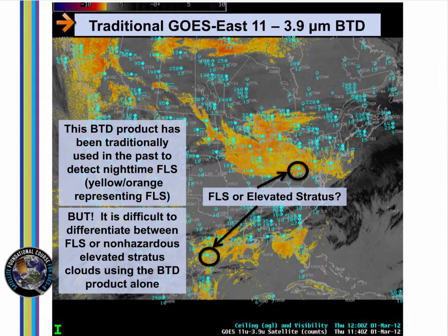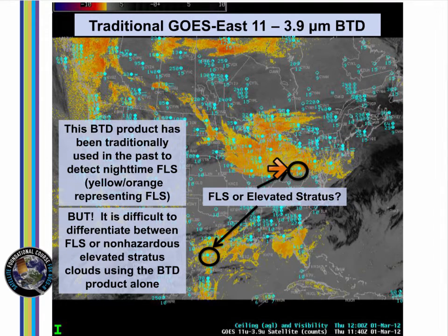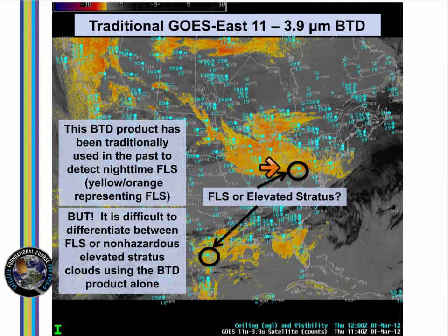Here's a brightness temperature difference product using channels from present GOES similar to those from the Himawari scene. The BTD between shortwave and longwave infrared channels, 3.9 and 10.7 microns, has been used in the past to detect water-based clouds like fog and low stratus. Compare the similar enhancements around Pittsburgh and around Corpus Christi. BTD products view the top of the cloud. They struggle to differentiate between elevated stratus as over Pittsburgh and IFR-producing fog at Corpus Christi because cloud base cannot be viewed from the satellite.